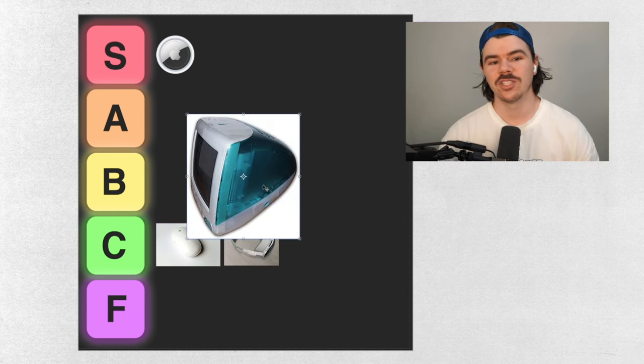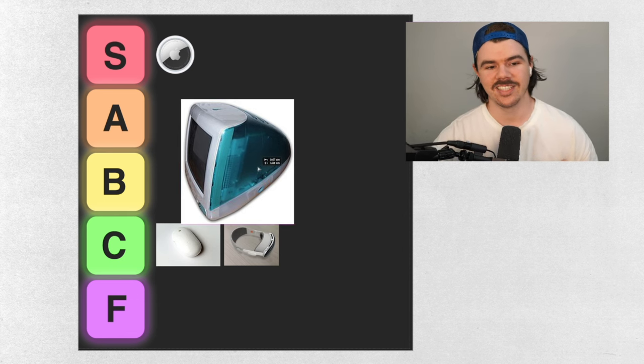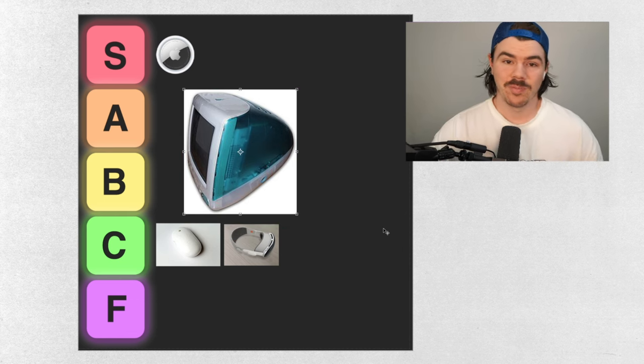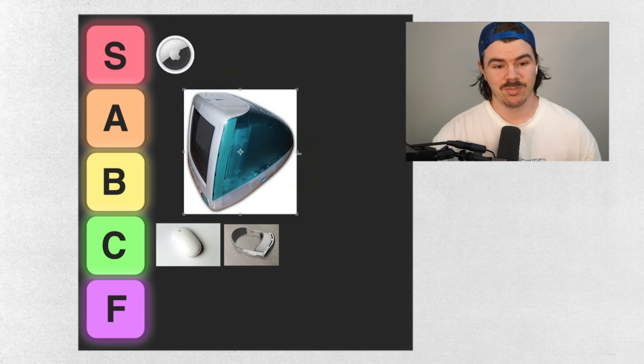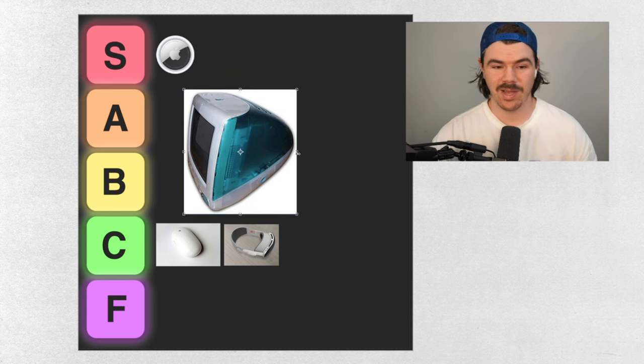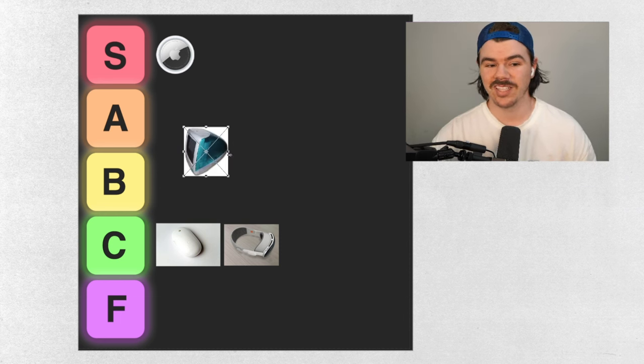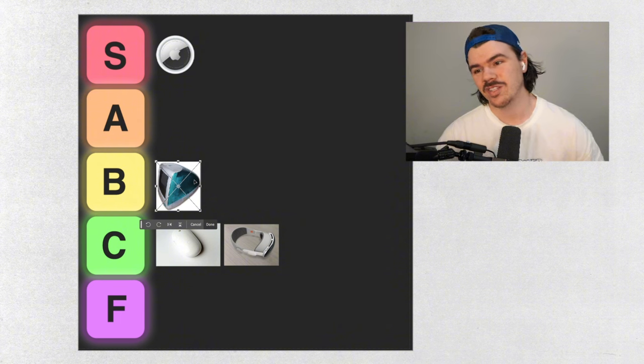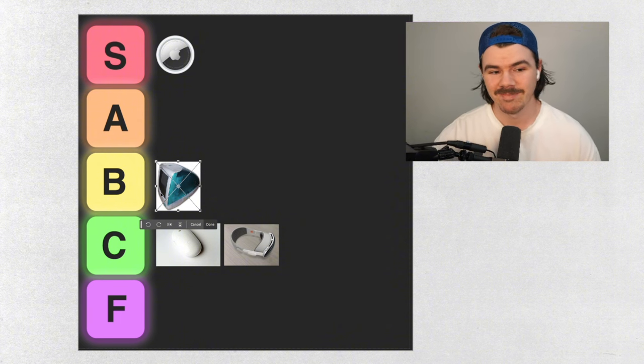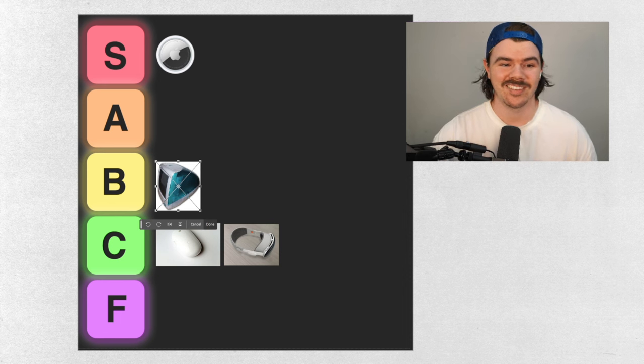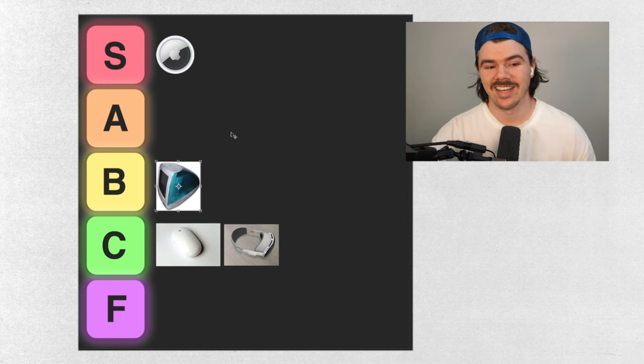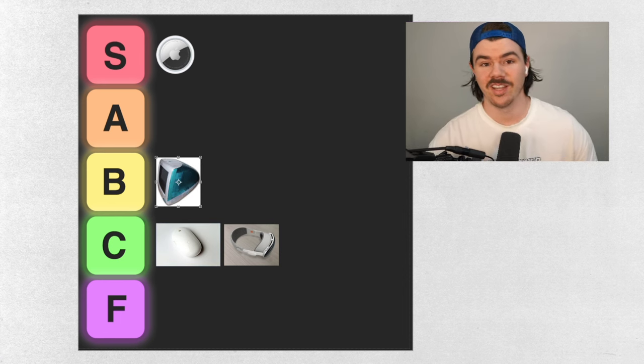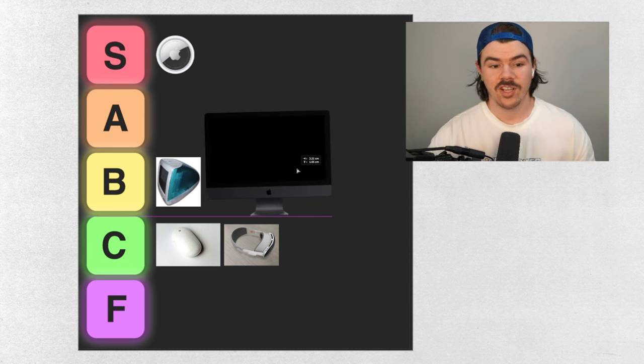Alright, original iMac. Now this thing actually wasn't very popular in Australia. I don't know about international, but this thing is a pretty amazing computer. But even still, I didn't see many of them around. It was necessary to come into the future, but at the point that this one was made, I just don't think it was kind of cutting it. So I'm going to put it in the B tier. I think it nicely sits there.